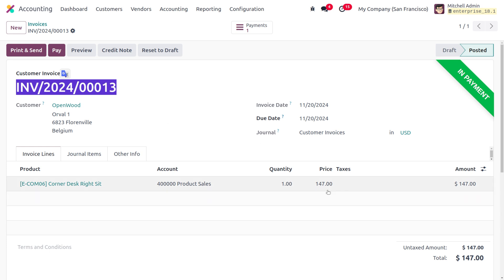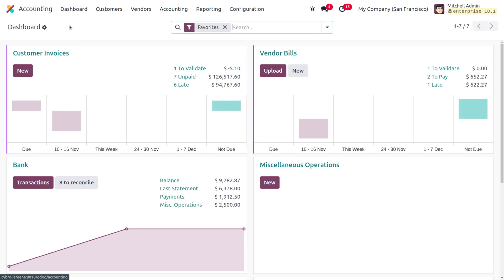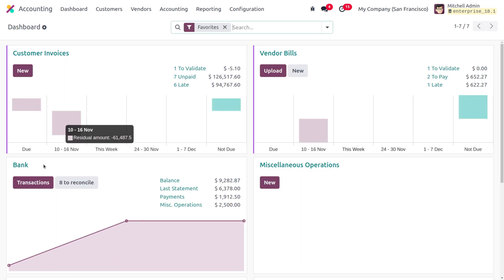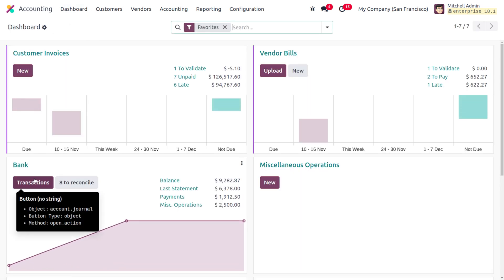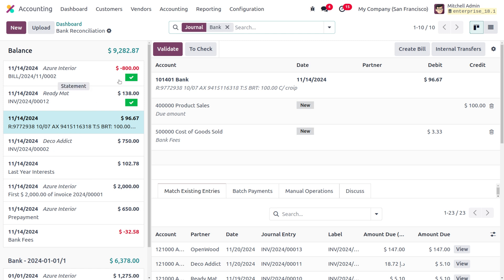Keep in mind the customer invoice reference number as the memo, the customer name, and the amount — which is 147. Afterwards, move to the dashboard and choose Transactions. In Odoo 18 the bank journal transactions view has a slight change. Since we just made the payment, it will be visible under matching existing entries.